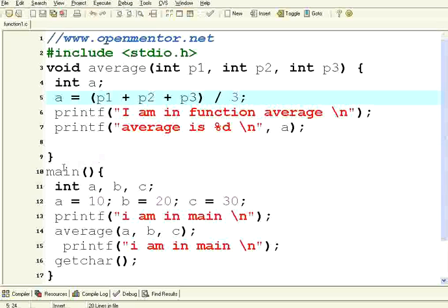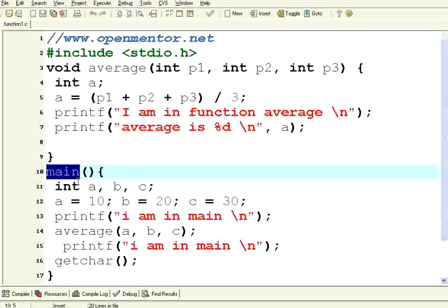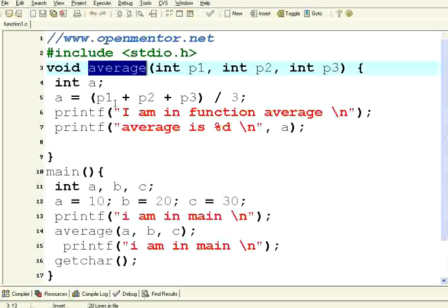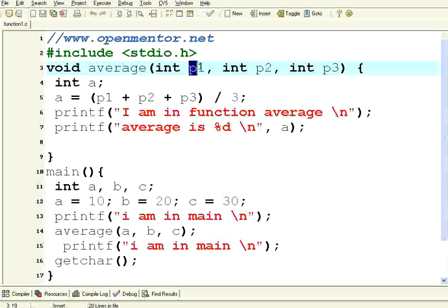If you see here I have got the main declared here and then there is something else here, average. Let us forget about the syntax for a moment. All I am trying to do here is I have three parameters: integer p1, integer p2, integer p3.